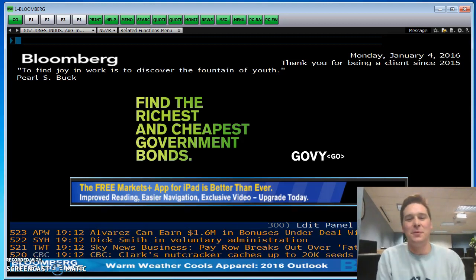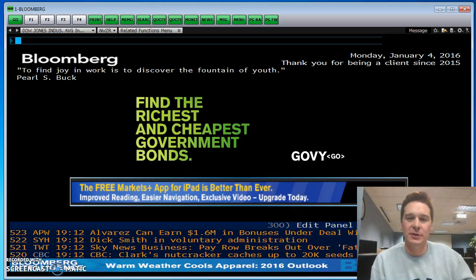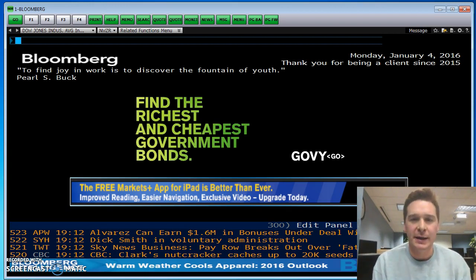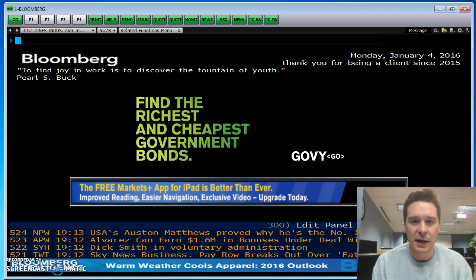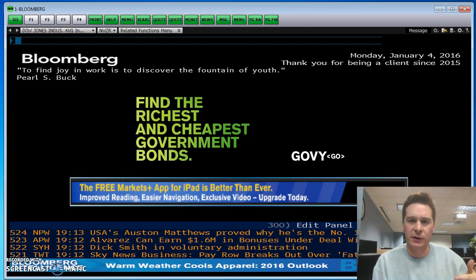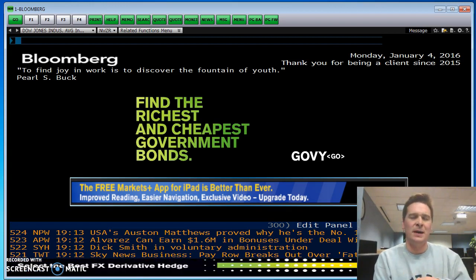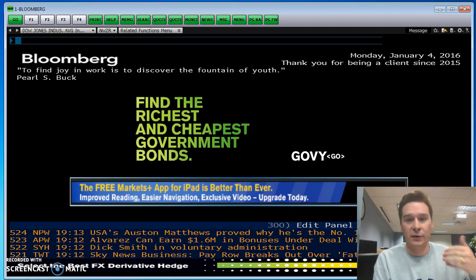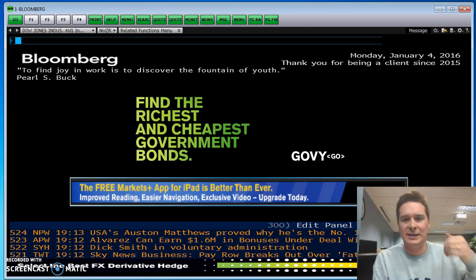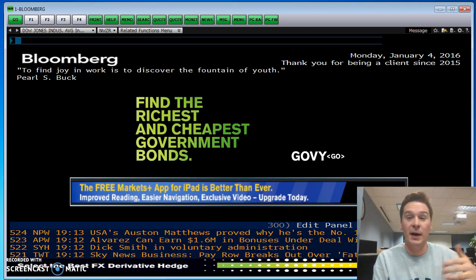Hey guys, so last time we talked a little bit about just an introduction and we logged into Bloomberg and did our first function. Today I wanted to go through a little bit more of some general functions. The next video will really start to dive deep into a specific company — Bloomberg is known most for their equity research, where you can really get inside a company and learn about their financials.